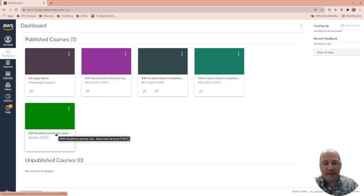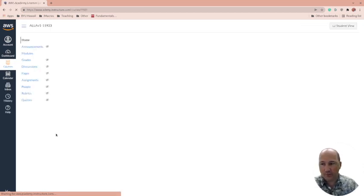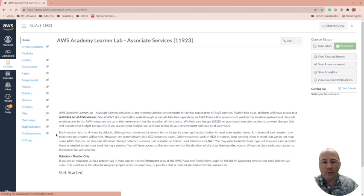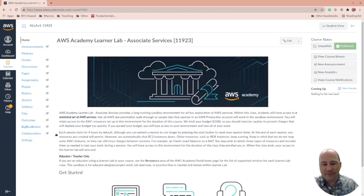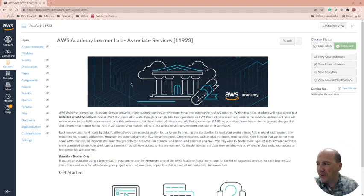You'll click on the getting started link, and it'll ask: Are you new to Canvas? Do you already have a Canvas account? Or do you need to create a new one? Even though we use Canvas here at BYU-Hawaii, it's a different Canvas instance, so you need to click 'create a new one' and create a password. Some institutions have single sign-on set up, but we don't here, at least not in 2022.